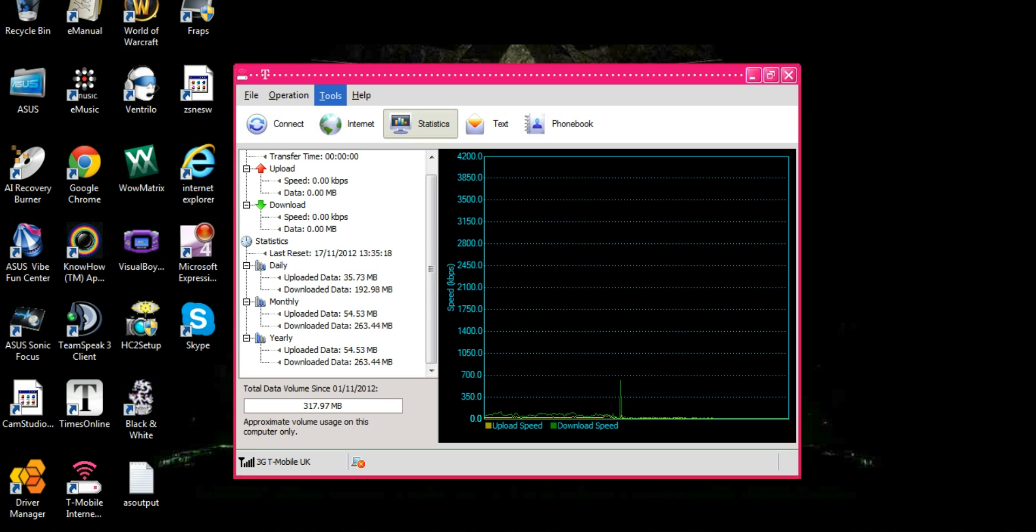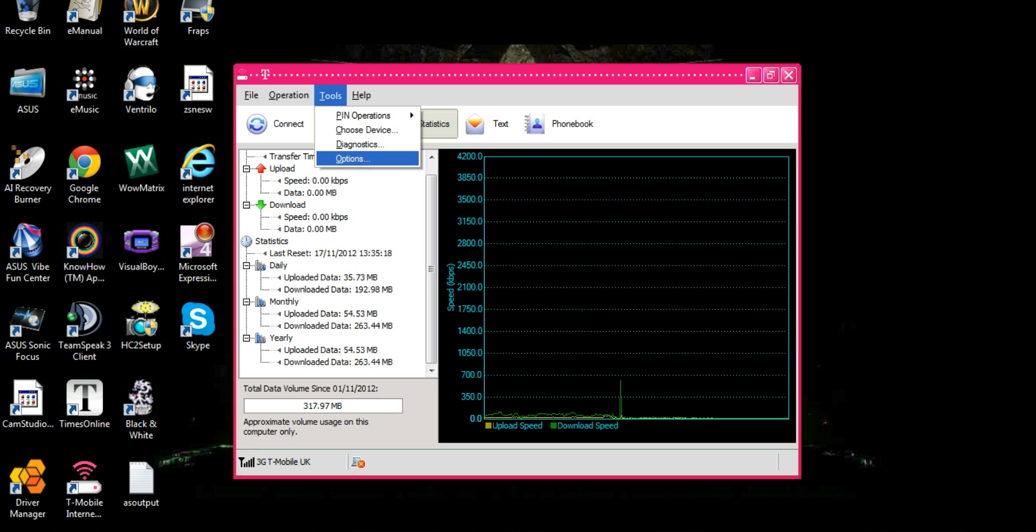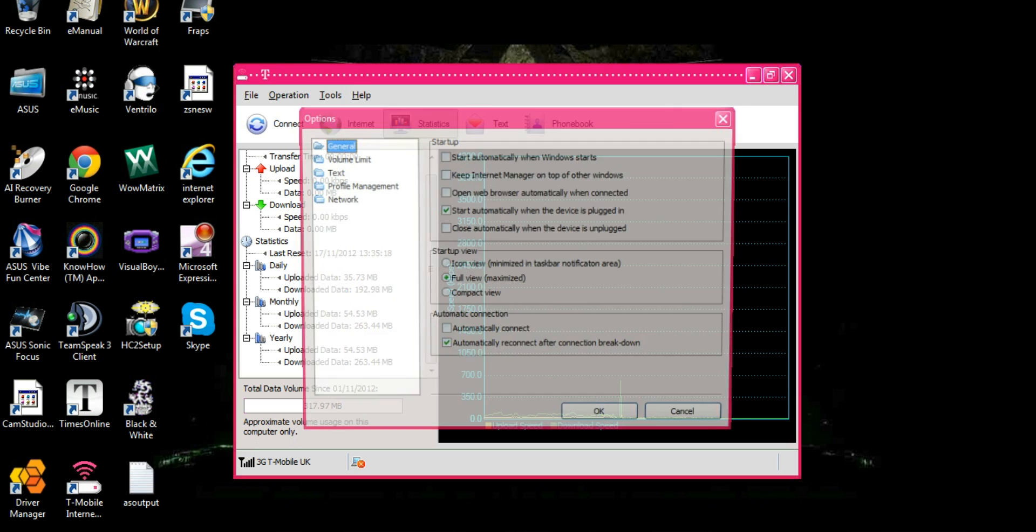We're going to need to go into Tools. Now at the moment mine is not connecting to Orange as I have recently fixed this. You're going to need to go into Options. Now this may be somewhere else if you have a different dongle.